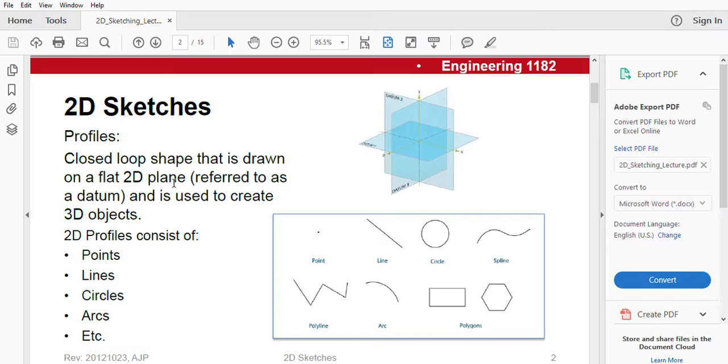By 2D plane, we mean the three planes: front plane, top plane, or the right plane.